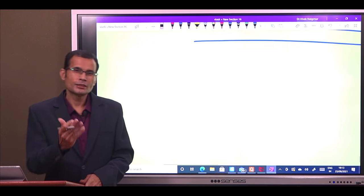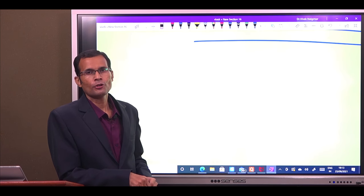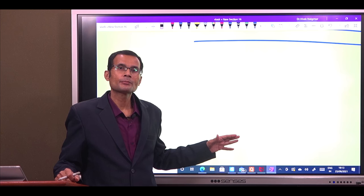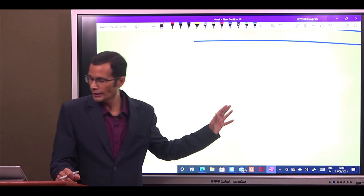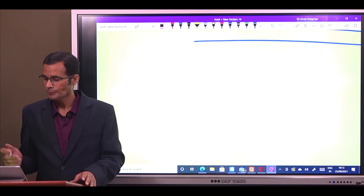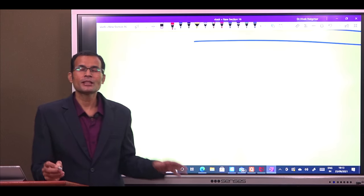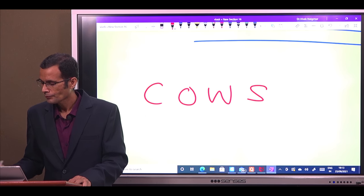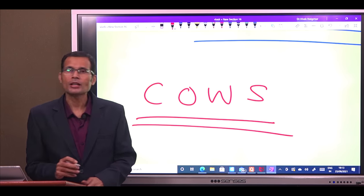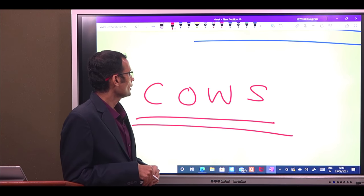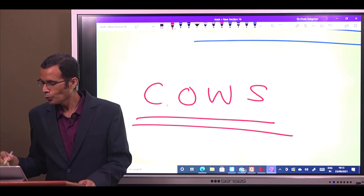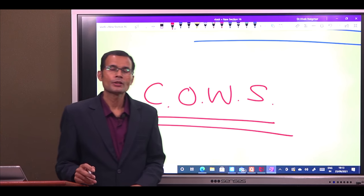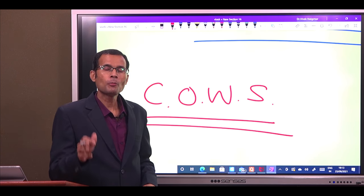There is a famous mnemonic for the direction of caloric nystagmus: COWS — Cold, Opposite; Warm, Same. If you put cold water in the right ear, there is opposite-sided nystagmus. If you put warm water in the right ear, nystagmus is on the same side. Remember that the direction of nystagmus is given by the fast component.